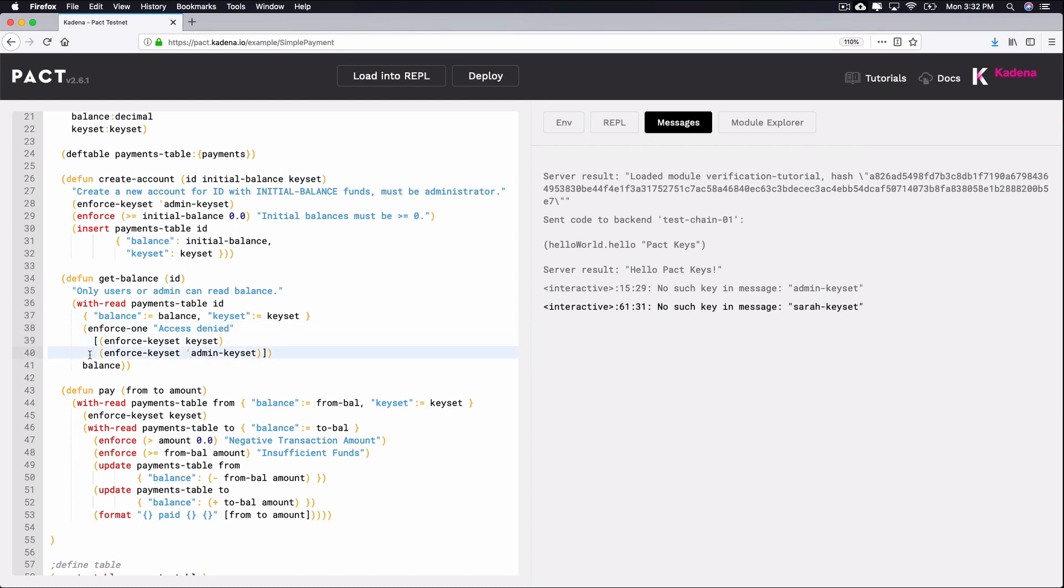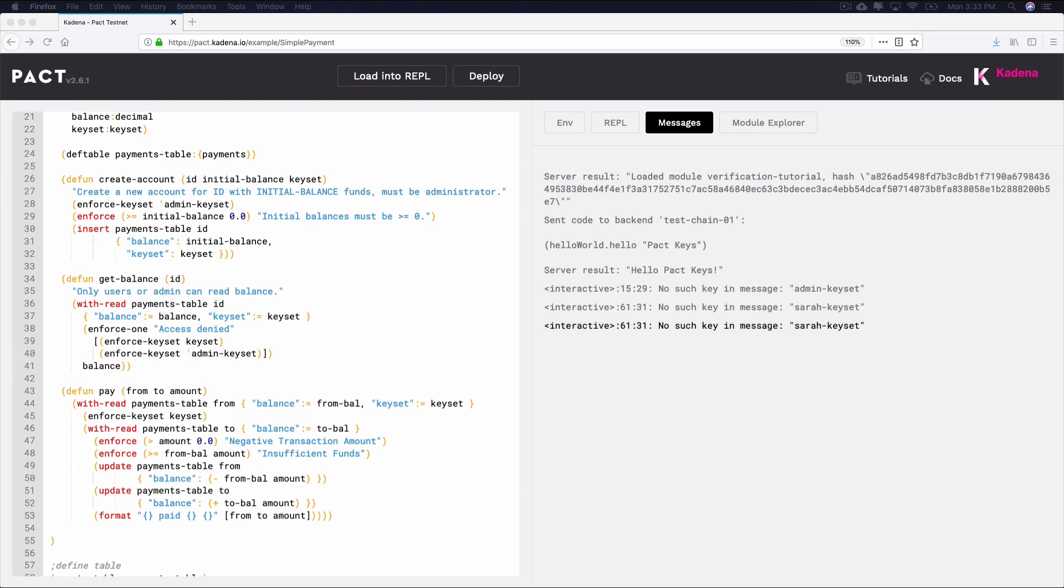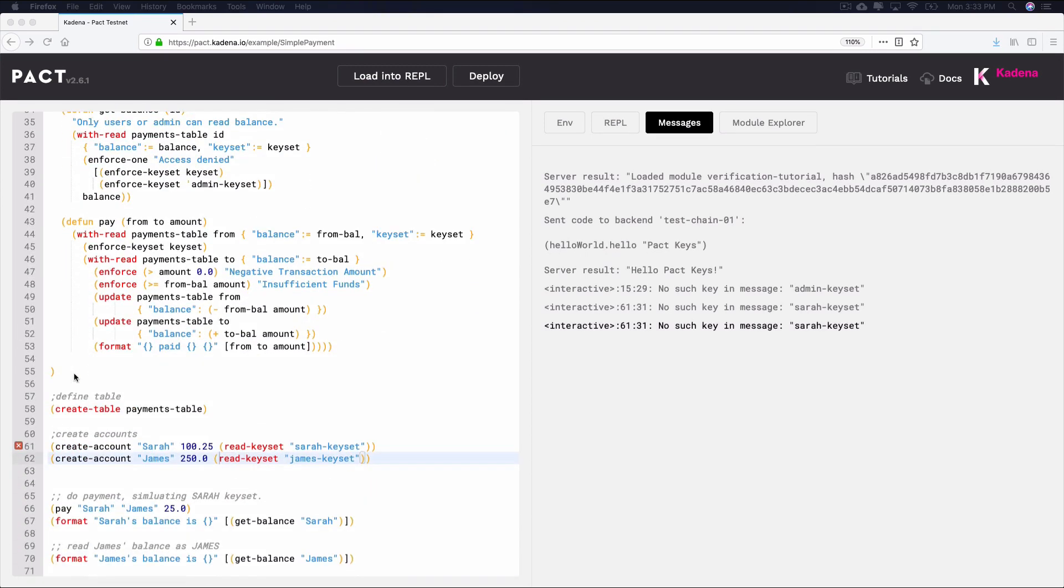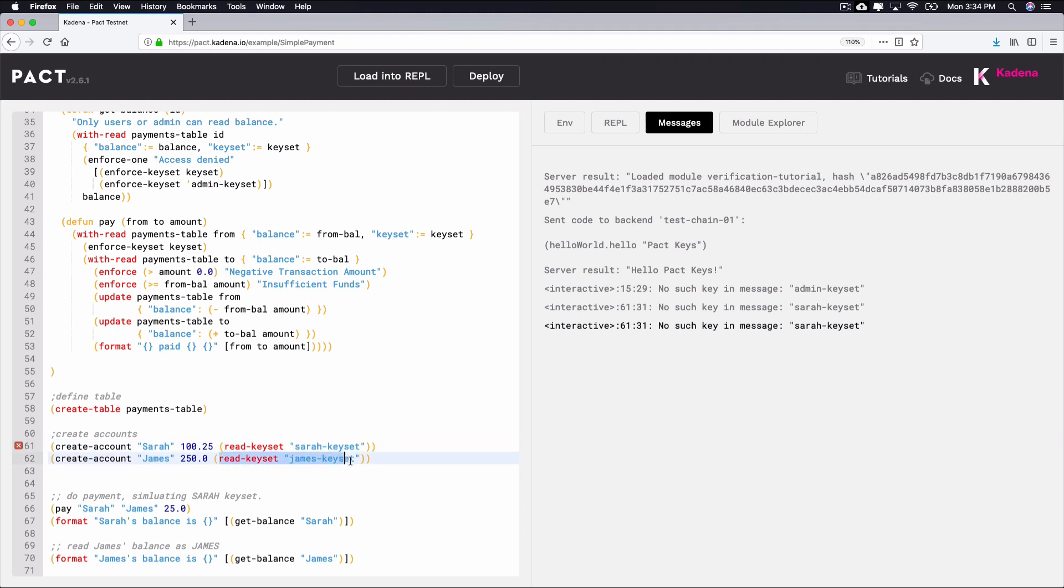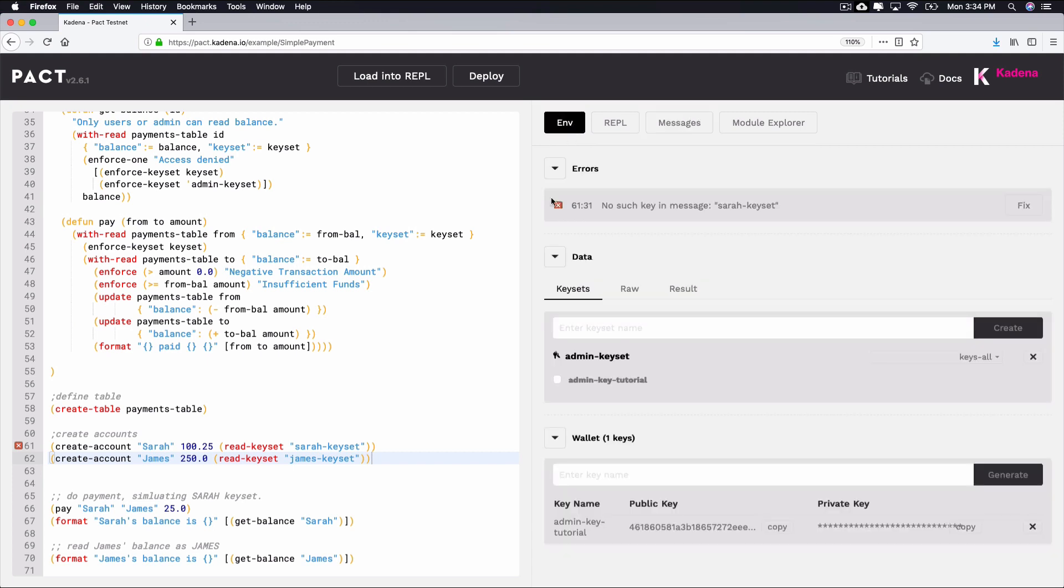Try running the code again in the online editor using load-into-REPL. You'll see the error from before. Looking down towards the bottom of the smart contract, we can see it's reading both Sarah and James' keysets as examples. This error happened because we haven't created these keysets yet. We'll create these now so that we can use these to view the balance of their account. Create each keyset from within the environment to remove this error.